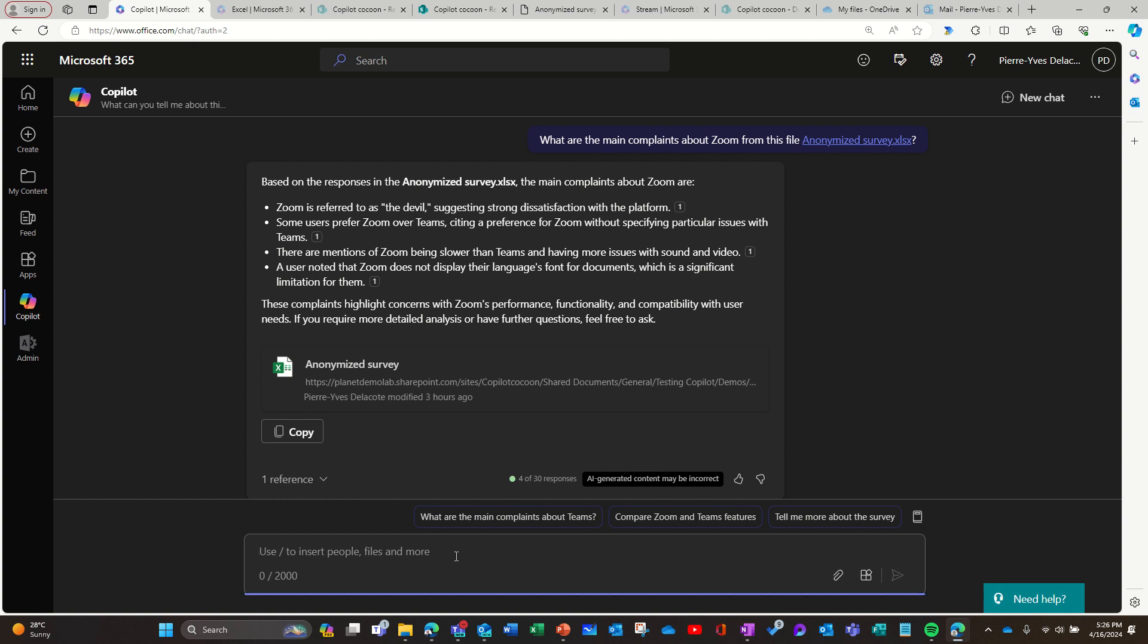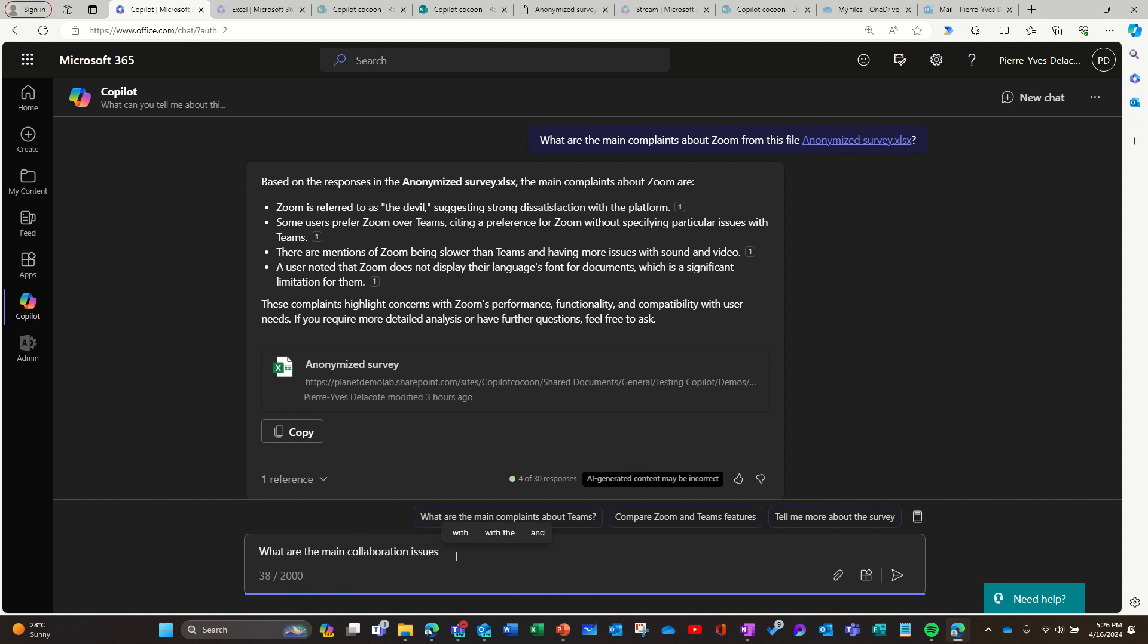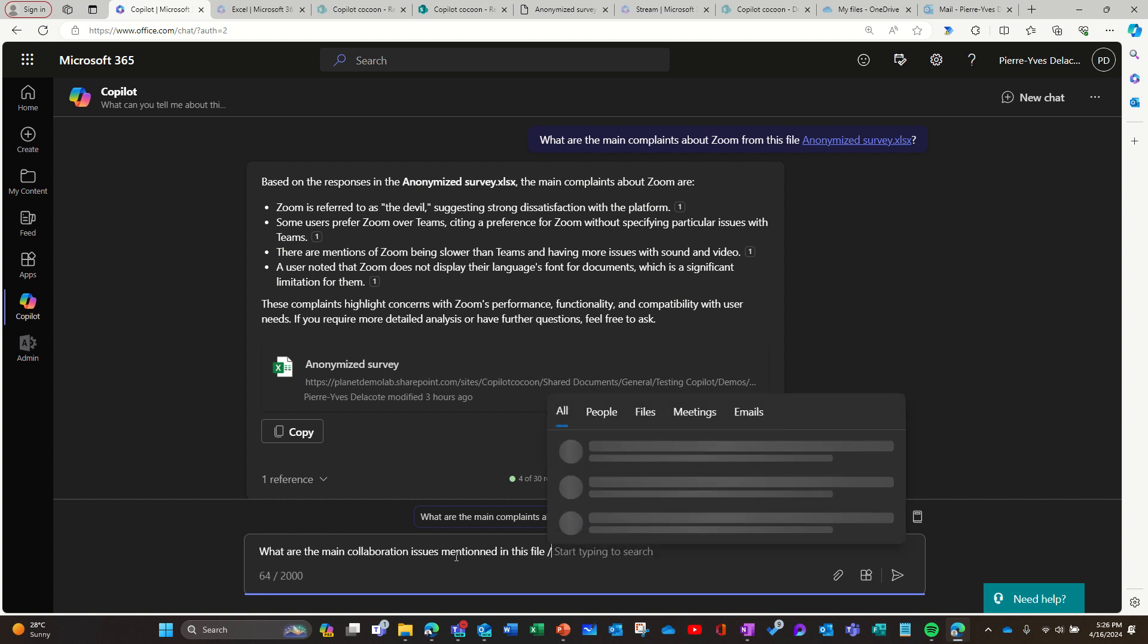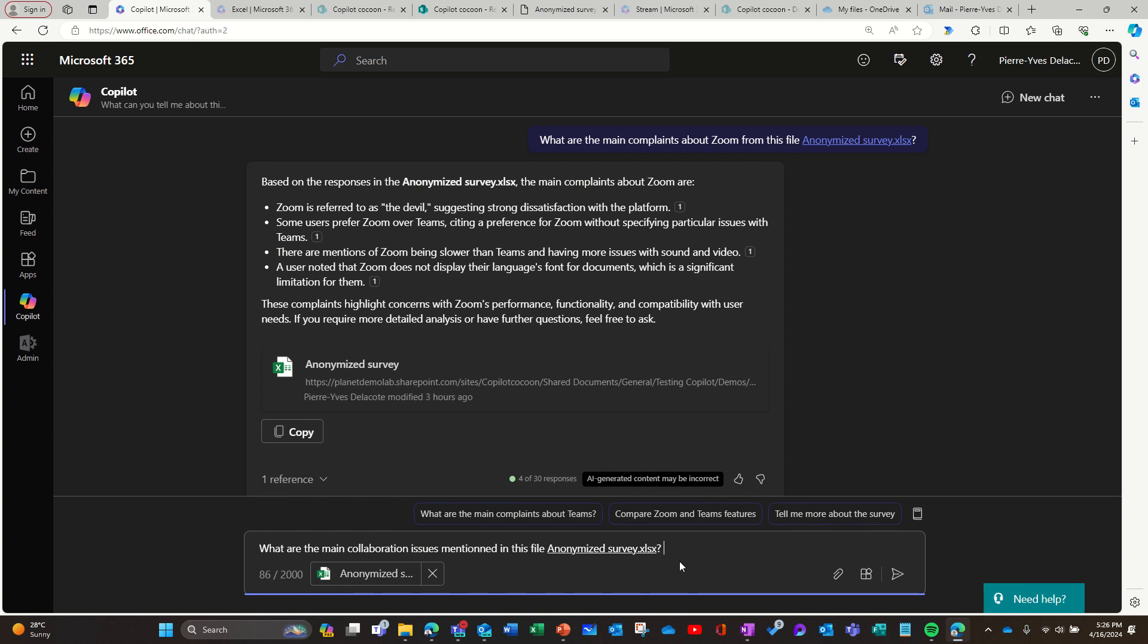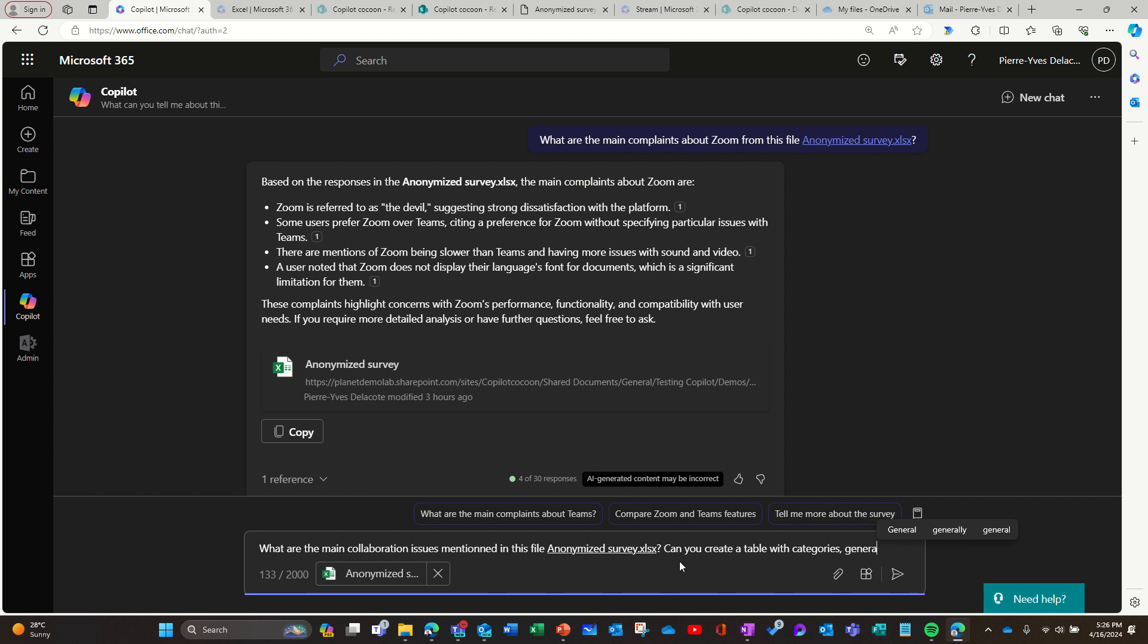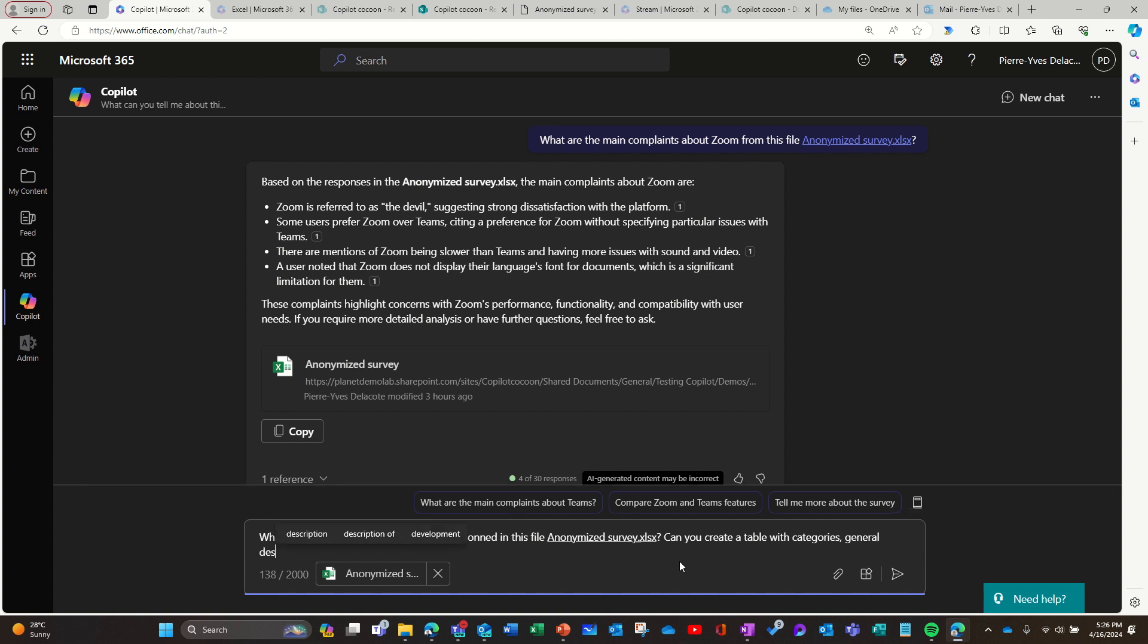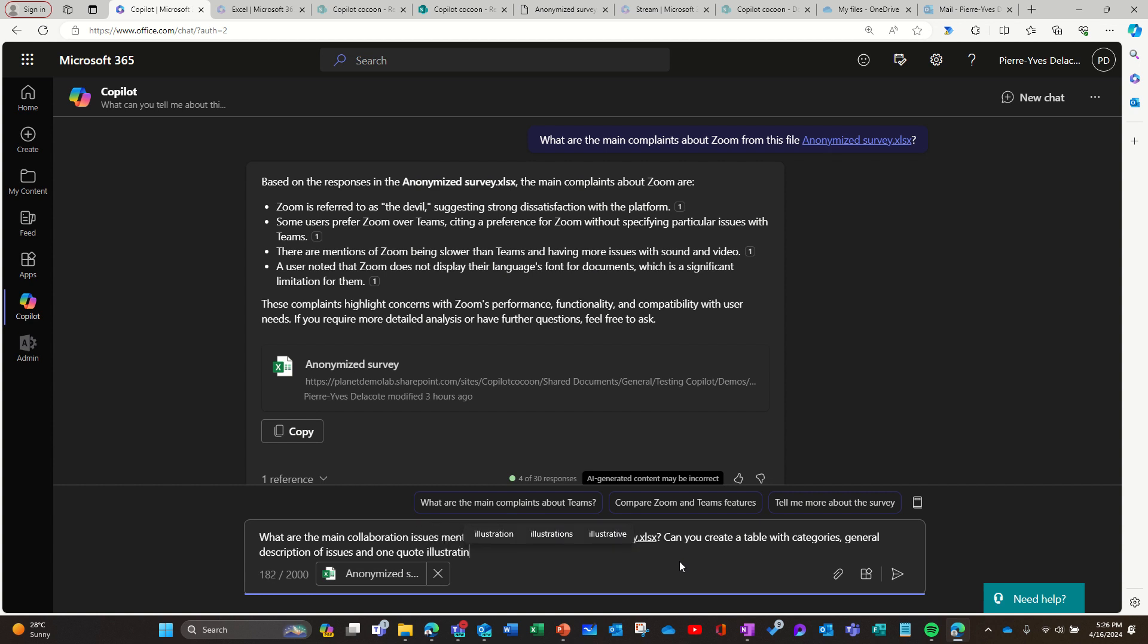So for example I can ask the same question which will be impossible in Excel. What are the main collaboration issues mentioned in this file? Can you create a table with categories, general description of issues, and one quote illustrating the issue.